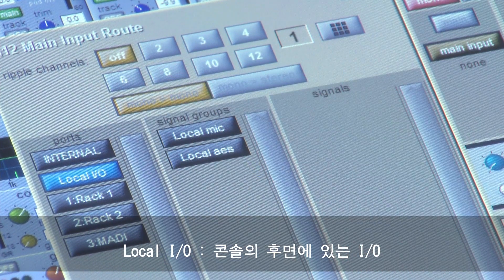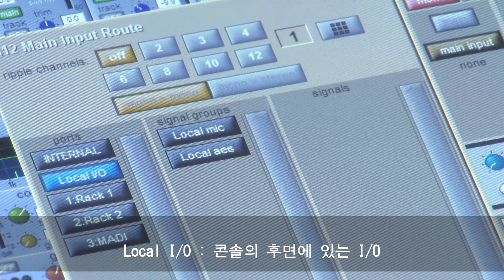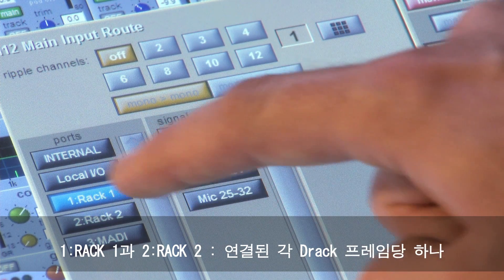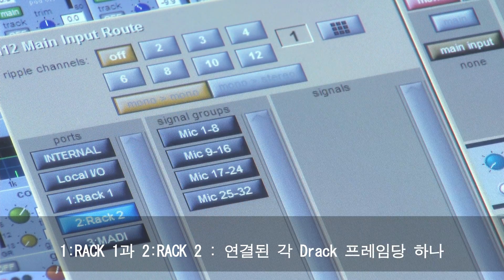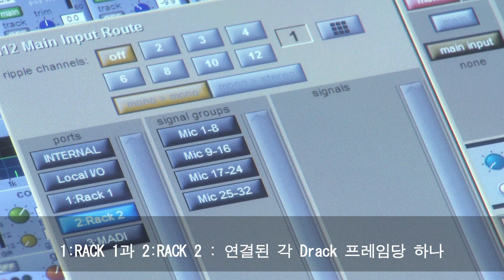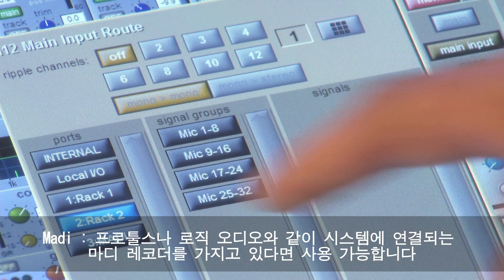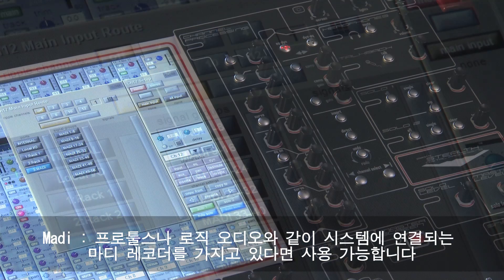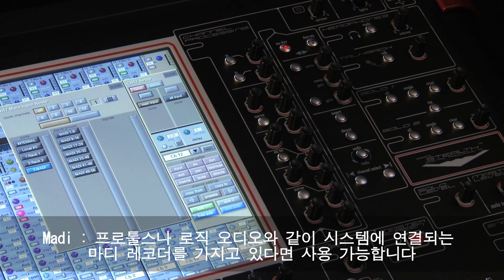Local IO is the IO on the rear of the console work surface. Rack 1 and Rack 2, one for each DRack frame that is connected. MADI may be available if you have a MADI recorder such as Pro Tools or Logic Audio connected to the system.